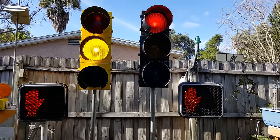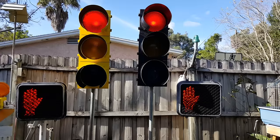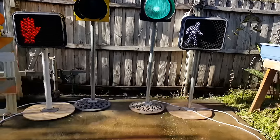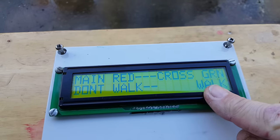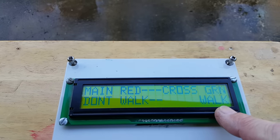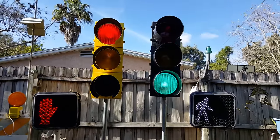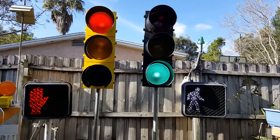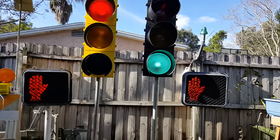On the next cycle it will just display a zero. We have our yellow, red, and green. Our display tells us the cross is green, the main is red, and it shows don't walk and walk. After 20 seconds it will start to flash.